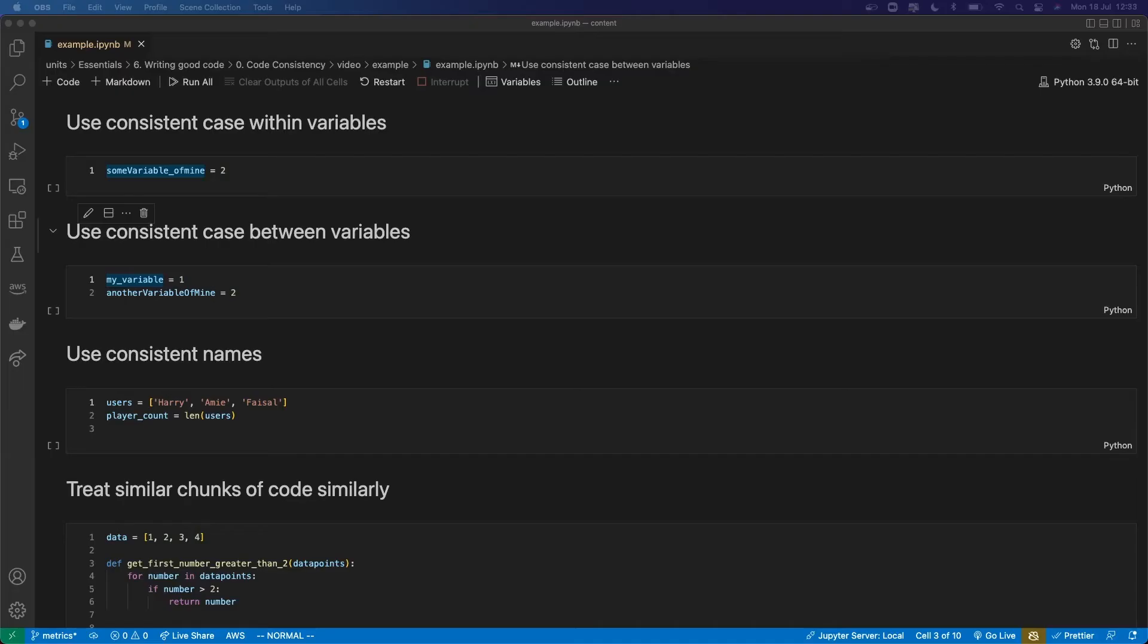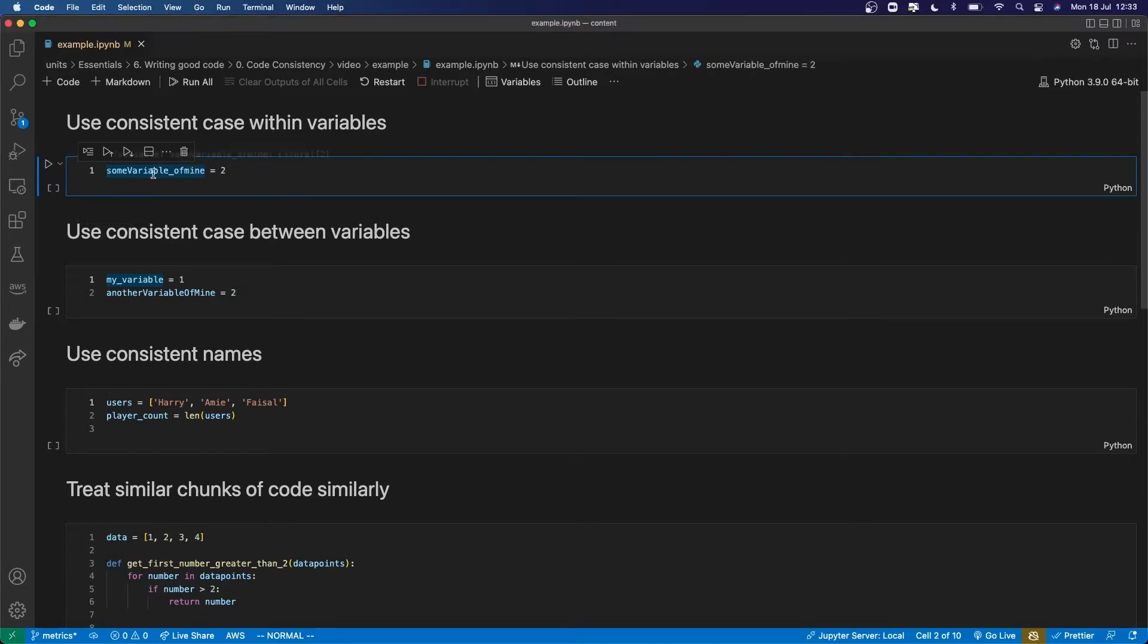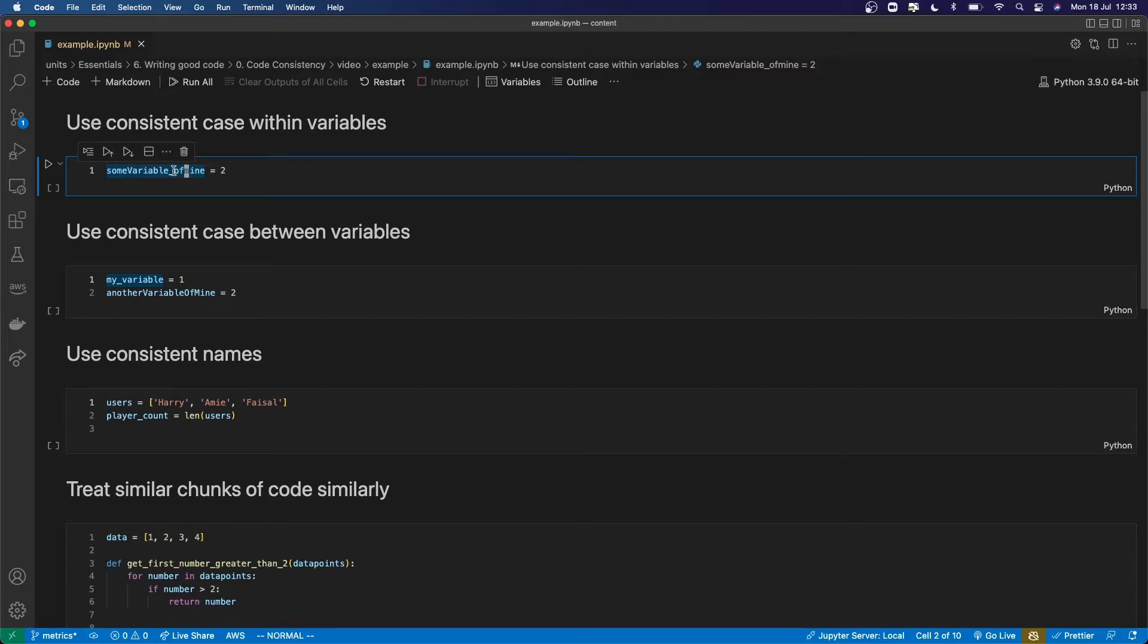Firstly, the case you use should be consistent within a single variable name. So this here, this is awful. Don't have some spaces removed, some replaced by underscores, and some replaced by capitalization. Just stick with one case, and typically in Python that should probably be snake case where you have spaces replaced by underscores.